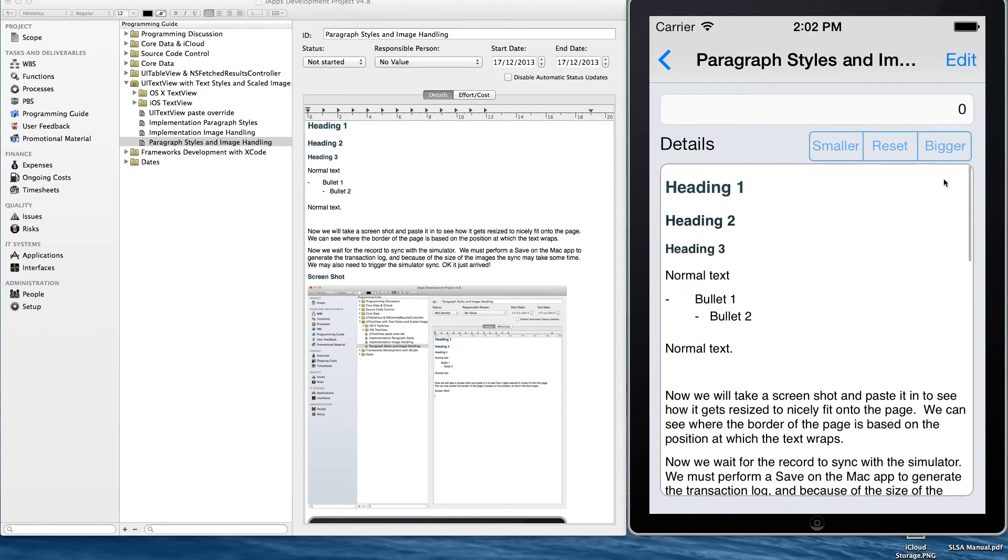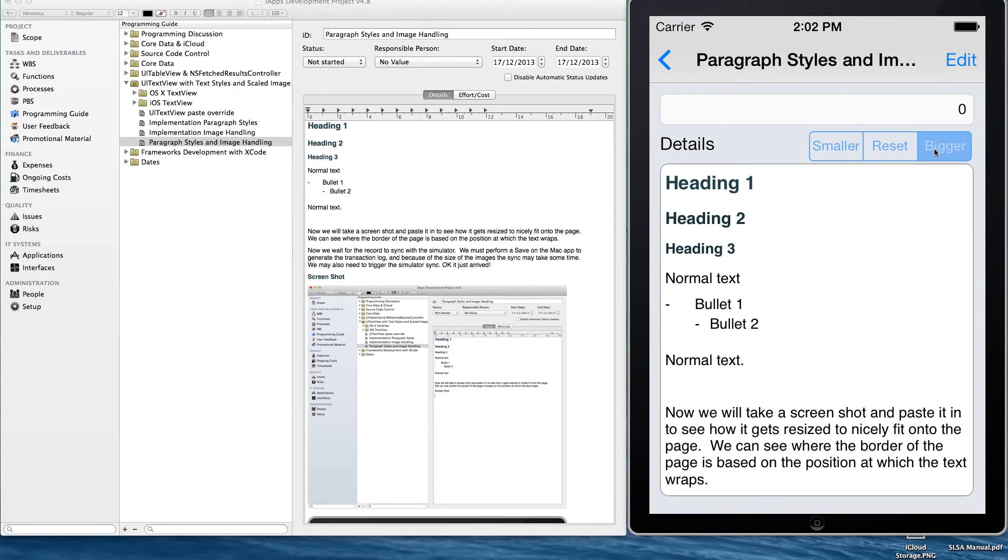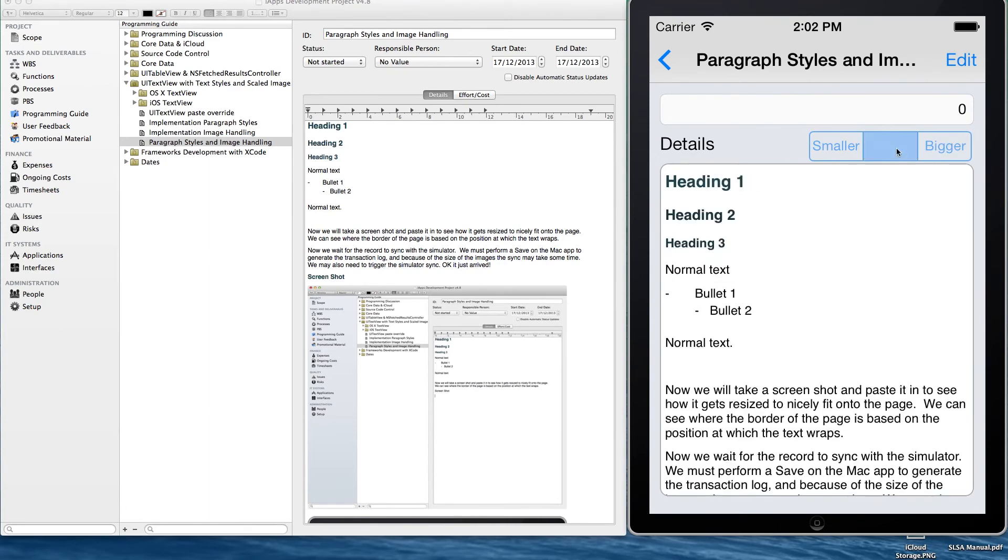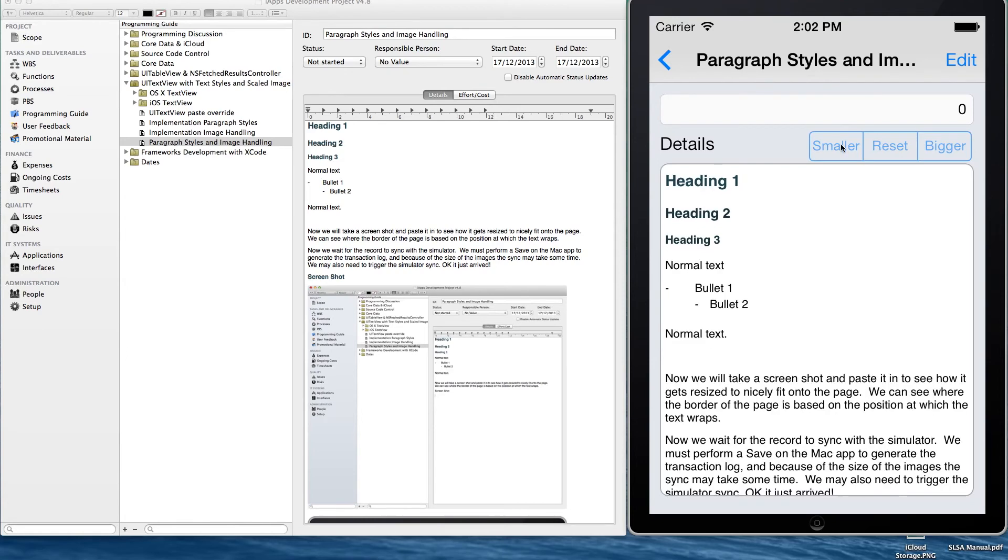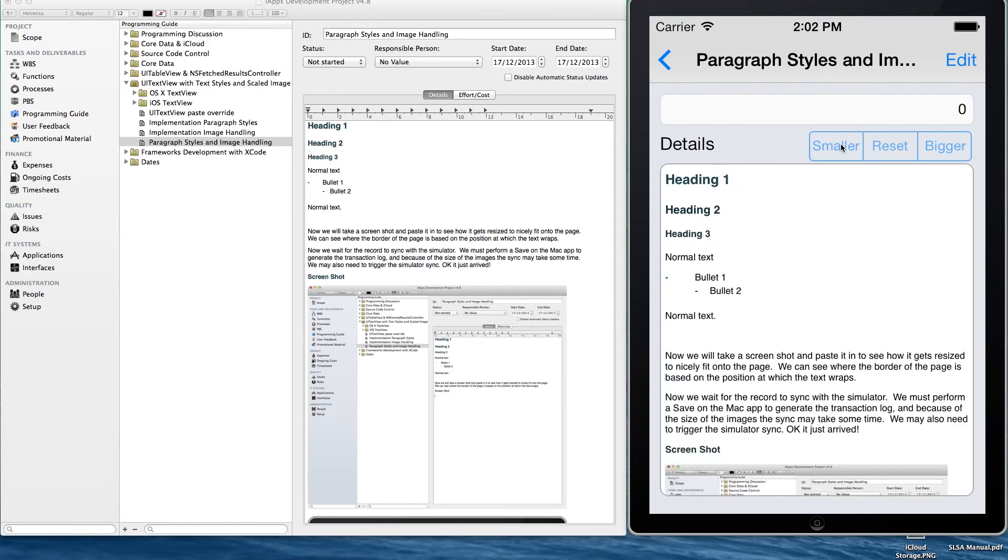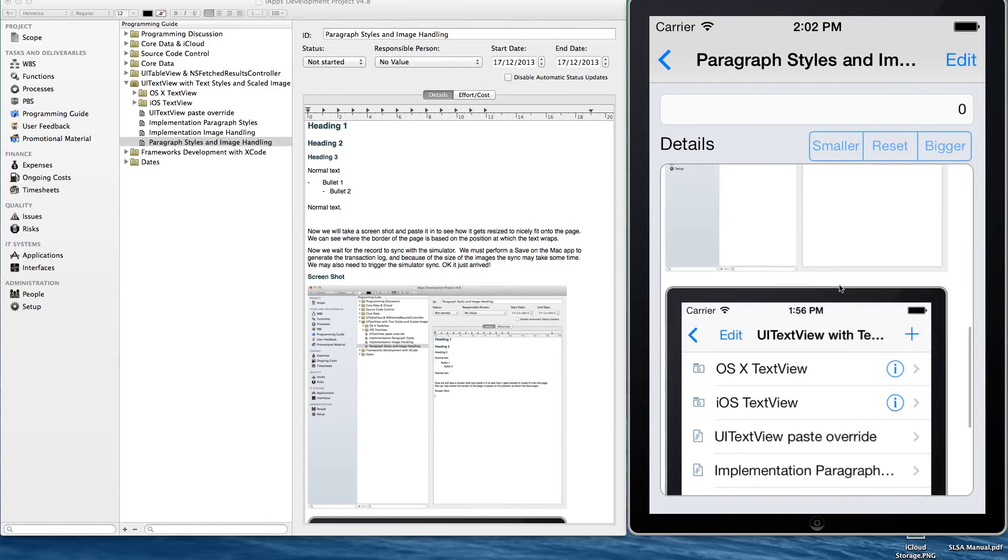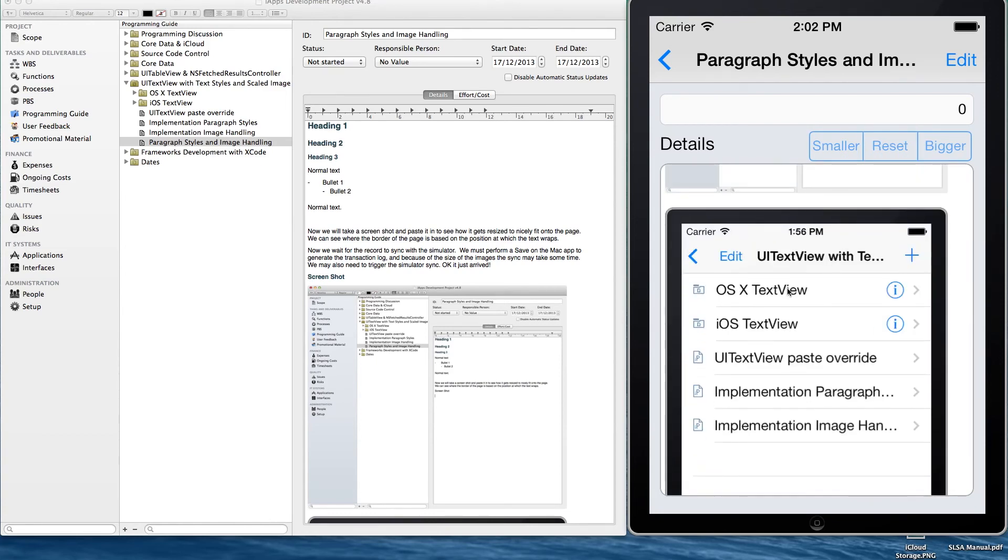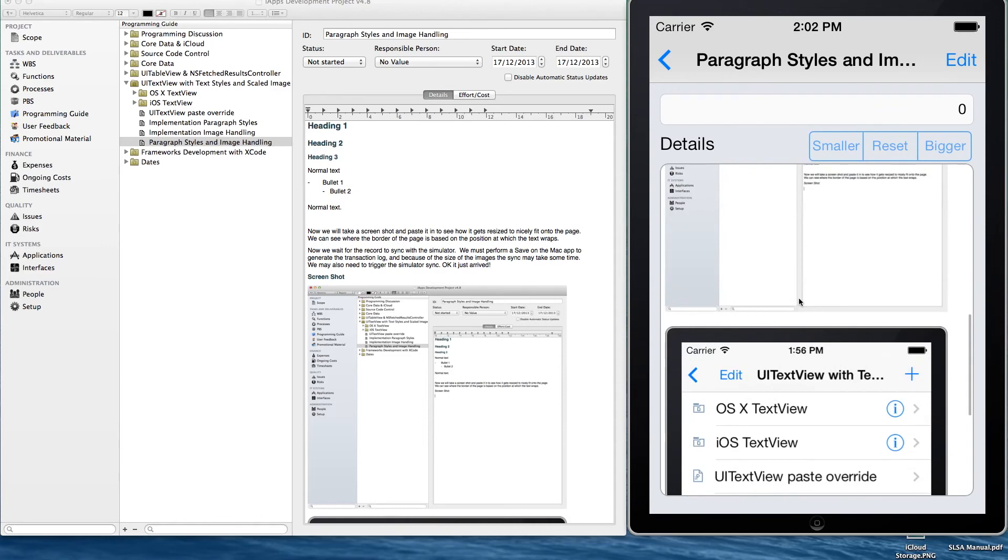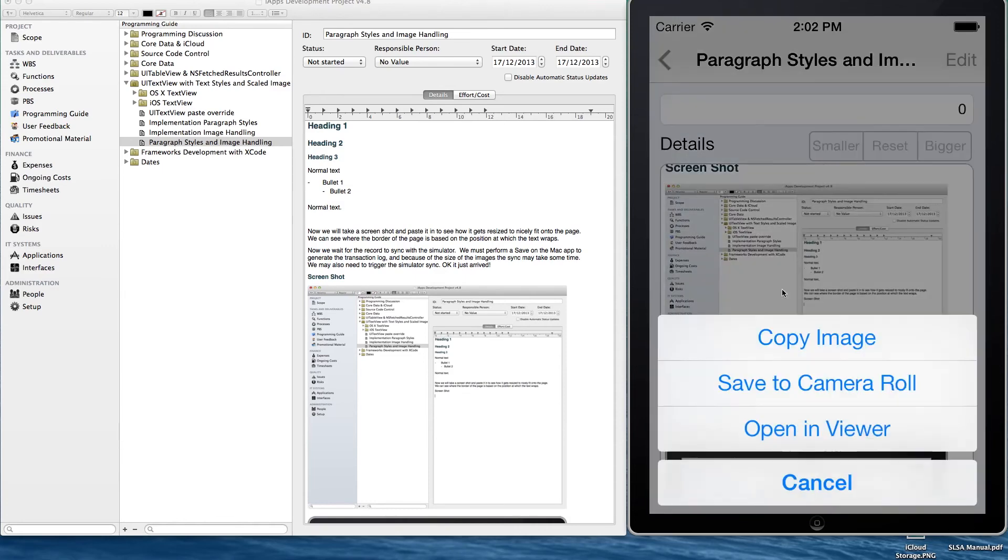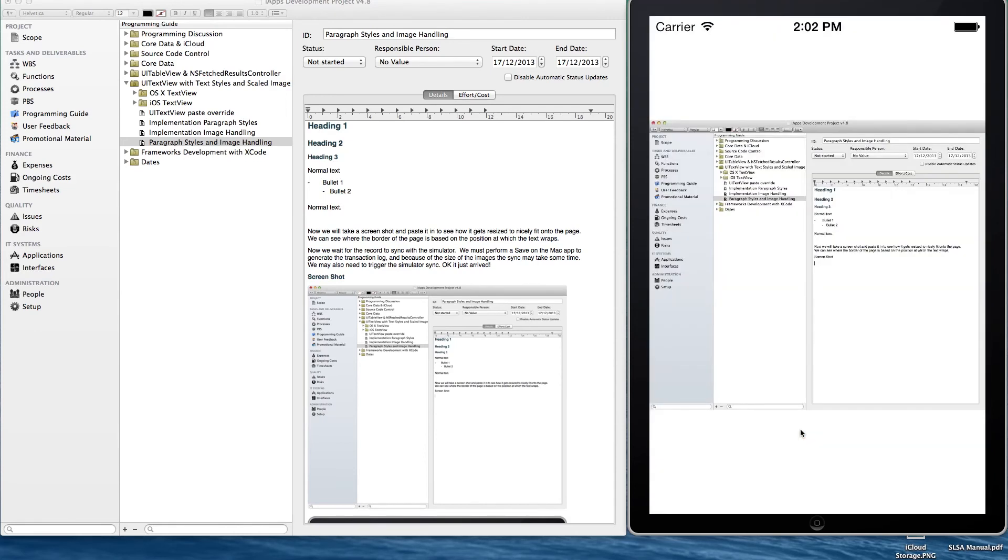But before we go there, just a couple of other buttons we've included. If you happen to find the default text quite small, the mapping from OS X to the iPhone font can be quite small. We've included a couple of buttons where all the text is just increased or decreased and then when you're done you can just click reset. If you don't click reset and you edit and save it'll save the scaled up or scaled down image.